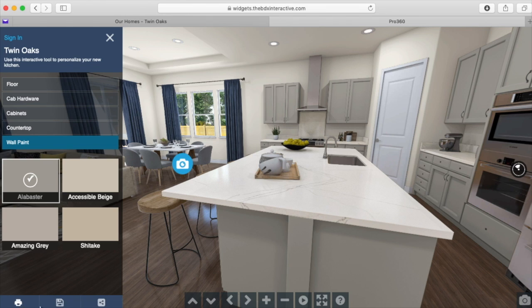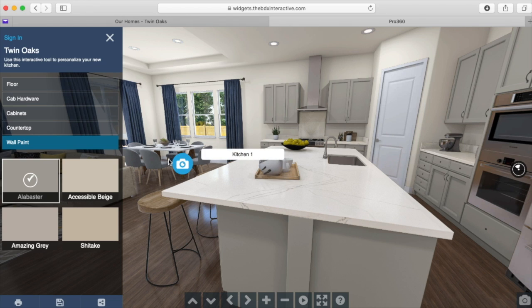You can even change the color of the wall paint. At the bottom you can print, save, and share your selections so you can show them to others. I hope you will take a few minutes to check out this new tool on the website. It is free and intended to help you visualize different material options available for customizing a new home at Twin Oaks.